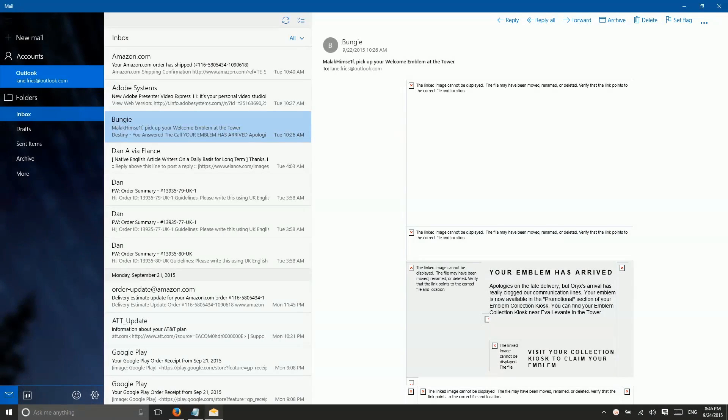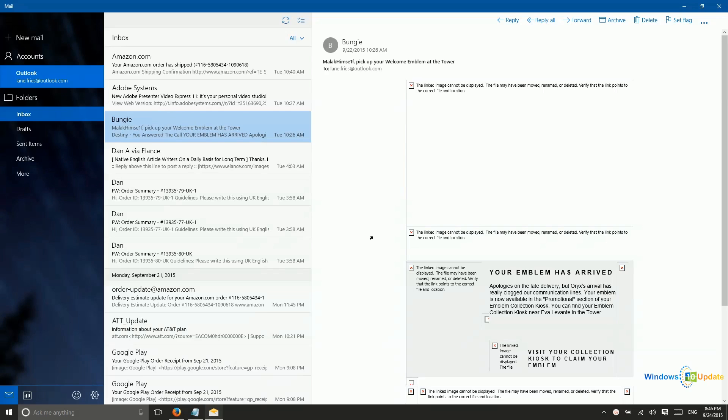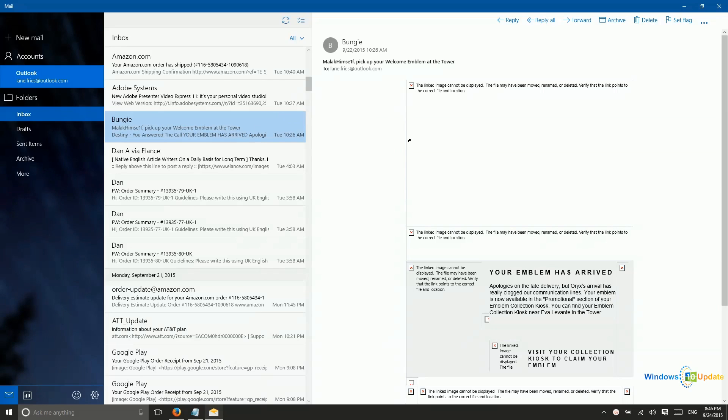All right, so let's just talk briefly here about using the mail, people, and calendar applications. If you are using a Microsoft account, you're going to get the simplest and probably easiest experience. Using a Microsoft account, especially if you are using your Microsoft account for your email, like I am here, my personal email is an outlook.com email address. So that means when I sign into Windows 10...